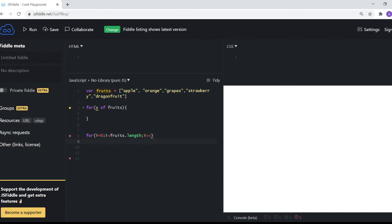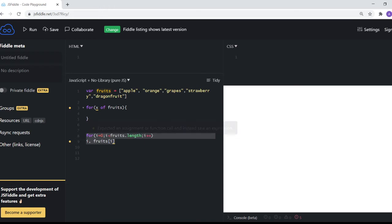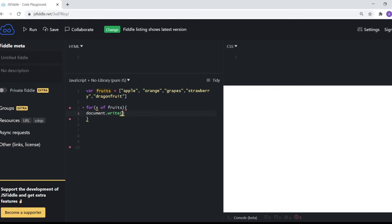We are able to access the value of the index with i, and the value at the position of the index with fruits in square brackets i. This is how we use a regular for loop and also we use a for-in loop like this as well.